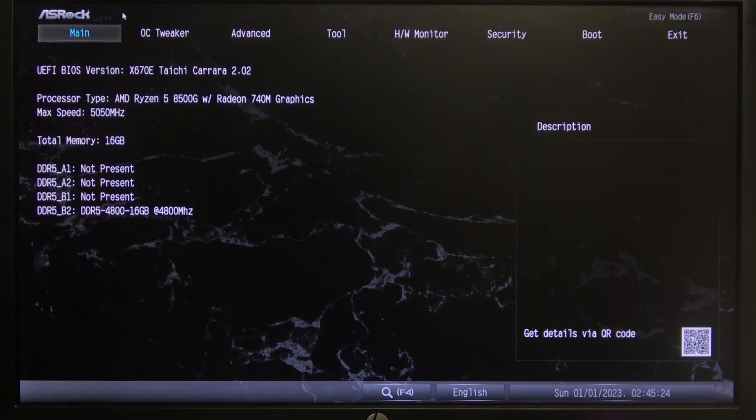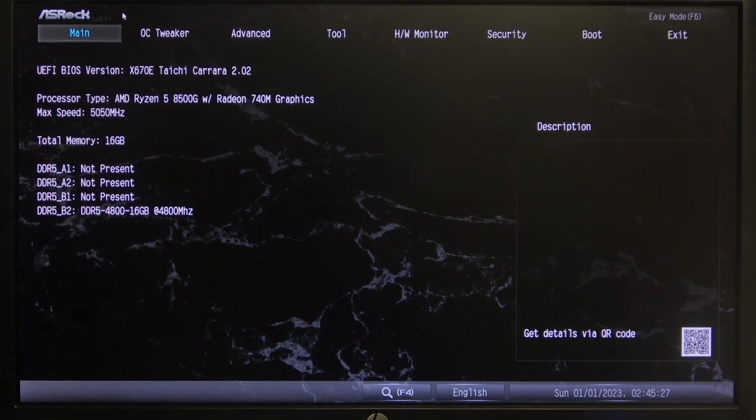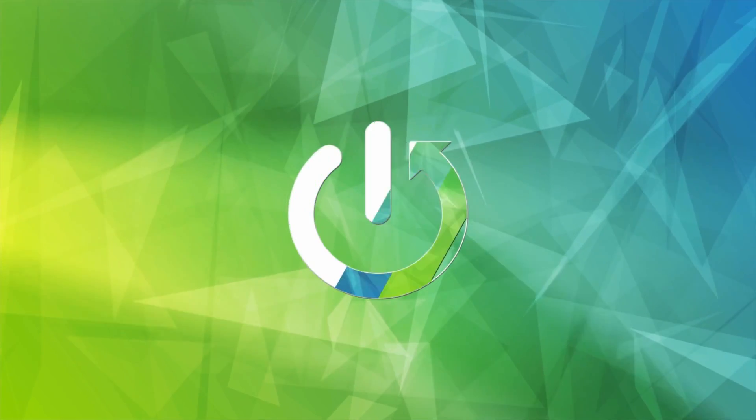Hello! In this video I want to show you how to change fan speed in ASRock motherboard.